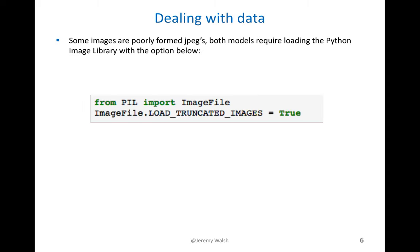The only problem I ran into - there's not a lot of pre-processing required on the data, I'll talk about the image data generators - some of the images were truncated and caused them to fail on loading. The one thing I had to do to make that work was to change this Python image library option to be able to load truncated images.